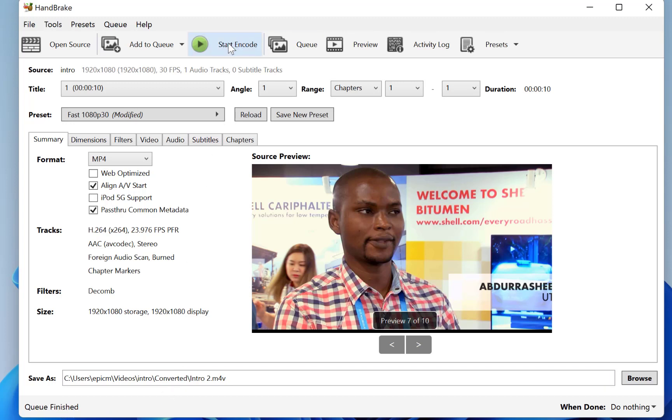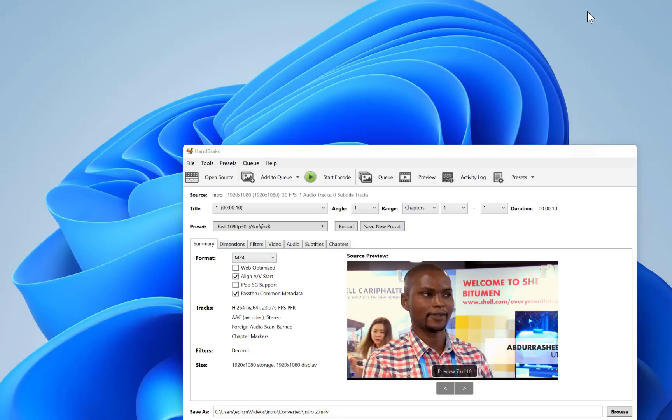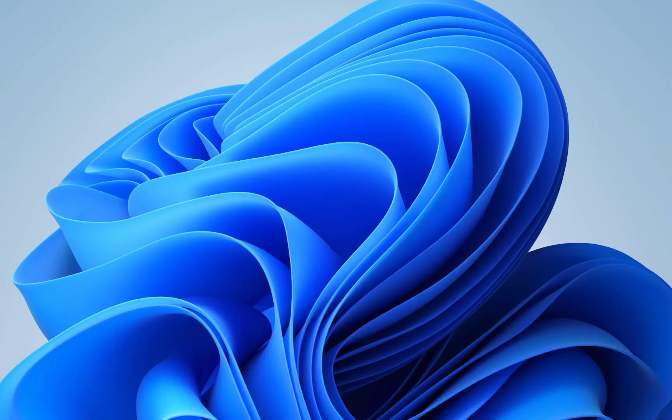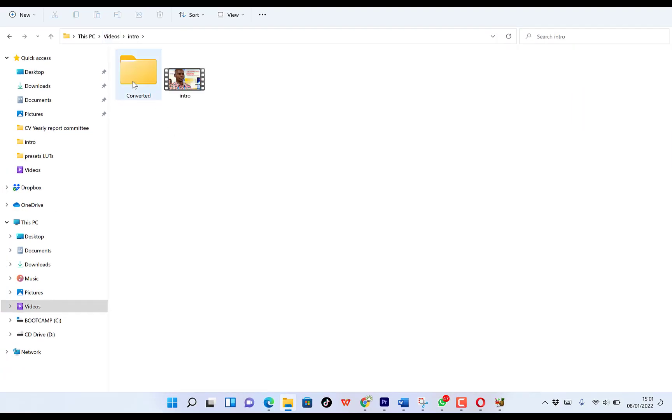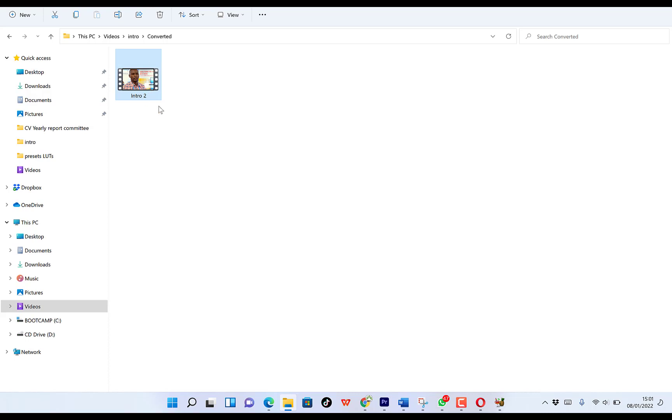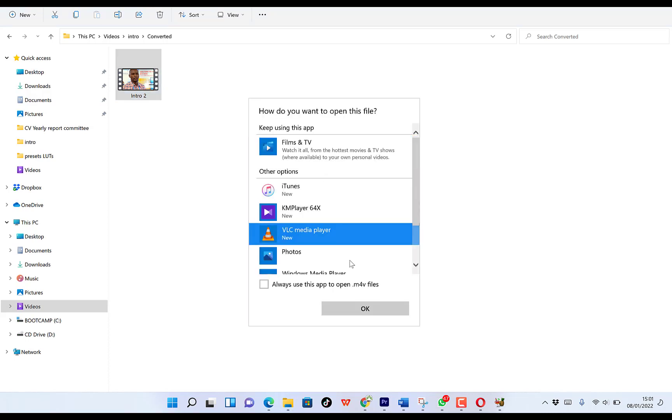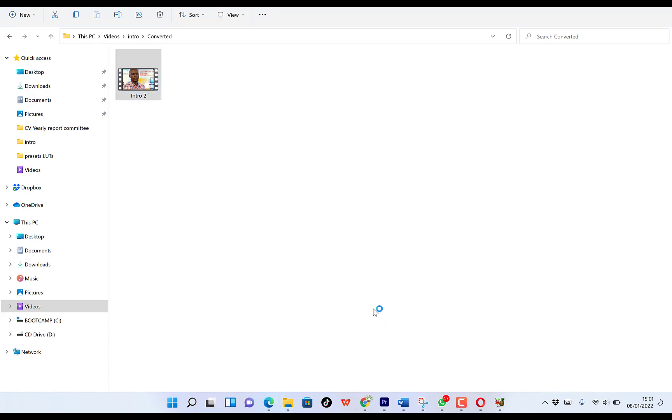So you can just go on and check the end result. Okay, this is the converted video. So you can come over to your videos, intro, and then we'll go to converted. And you can see the video over here, which has been the converted version. You can play with VLC. Let's say we play with VLC.